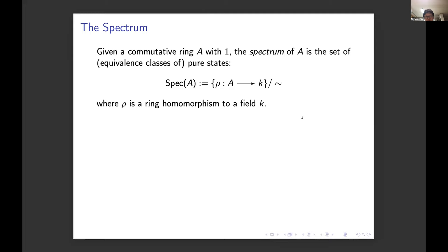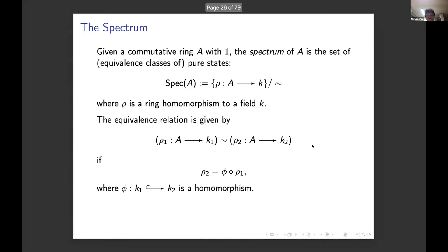People familiar with operator algebras will recognize the idea of a pure state. Here I'm not working with an algebra over the complex numbers — just an abstract ring. I take a homomorphism to any field and call that a state. There's an equivalence relation: a trivial change of target. If you have a homomorphism to K₁ and another to K₂, they're equivalent if one is obtained from the other by changing the target by some ring homomorphism. The spectrum of a ring is just the equivalence classes of pure states in this sense.